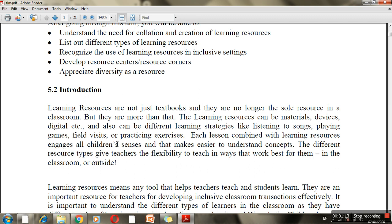Using all the senses helps us to understand concepts more easily. At the same time, teachers have flexibility because they can use a variety of approaches for the same topic.